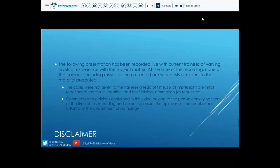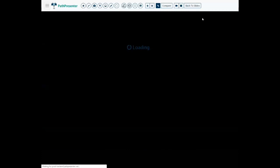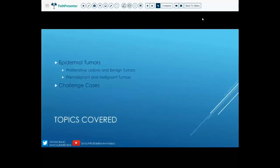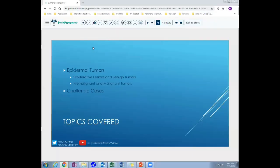You can send messages to either the Twitter accounts, and we really love hearing feedback from everybody — whether it's trying to improve audio, video, or things you'd like to see in different videos, things that helped you, or things that maybe could have been better. Because the focus of this video is to go over the challenge cases, we're not going to re-cover the lecture. It's all within the same presentation, but we will have a link in the description for the original video as well as the whole slide images on Path Presenter.